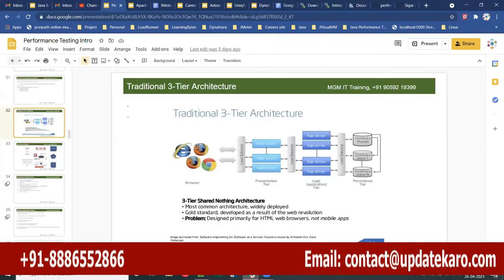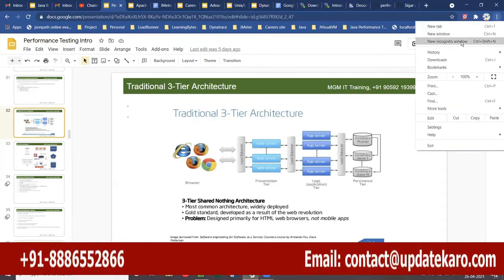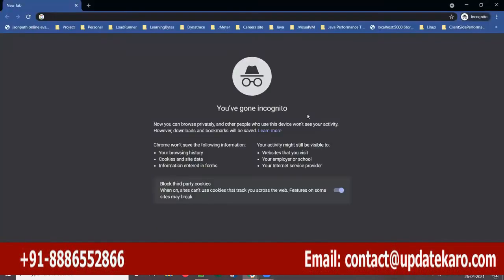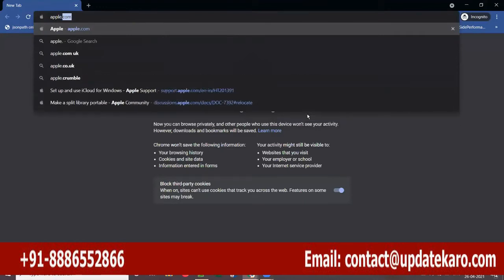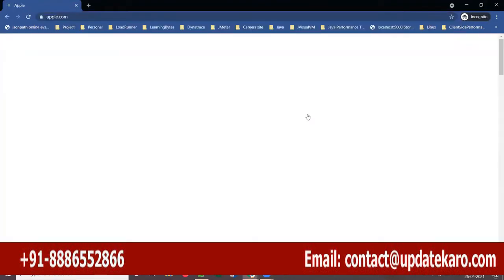Suppose you send a request from the browser — you type something like gmail.com, ircdc.co.in, or apple.com. Let me open an incognito browser and, for example, type apple.com.